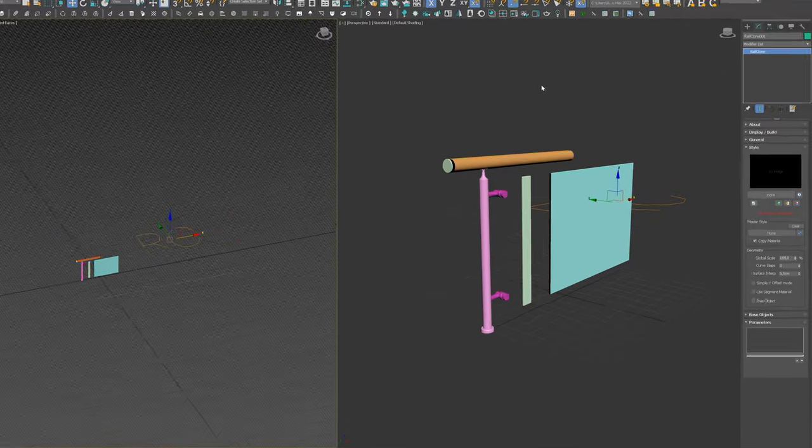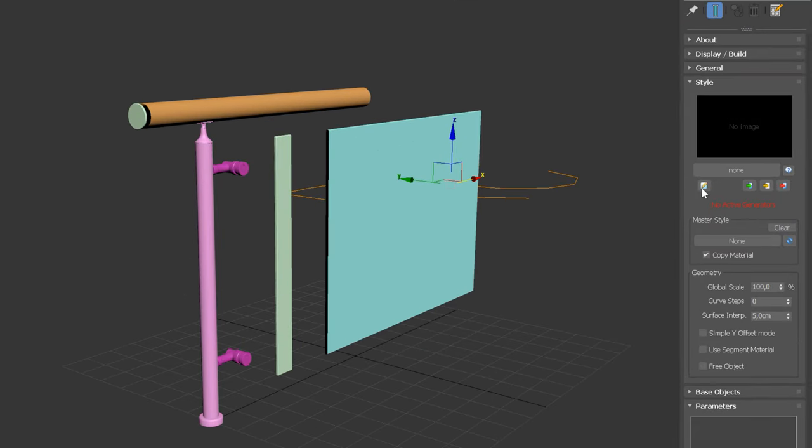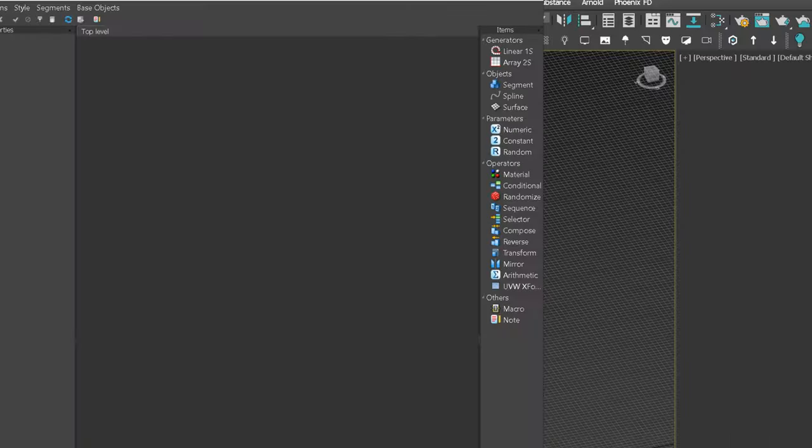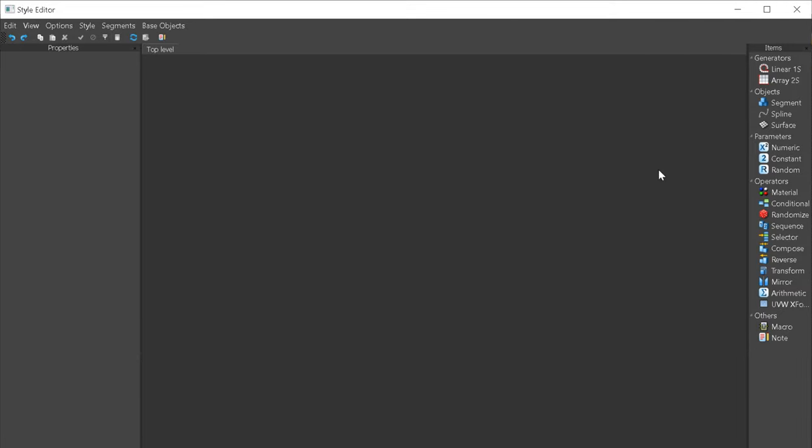Now, let me show you why RailClone is a better way to do so. To create a RailClone object, we need to have elements prepared, and then we'll need to open the Style Editor. It's where the magic happens.